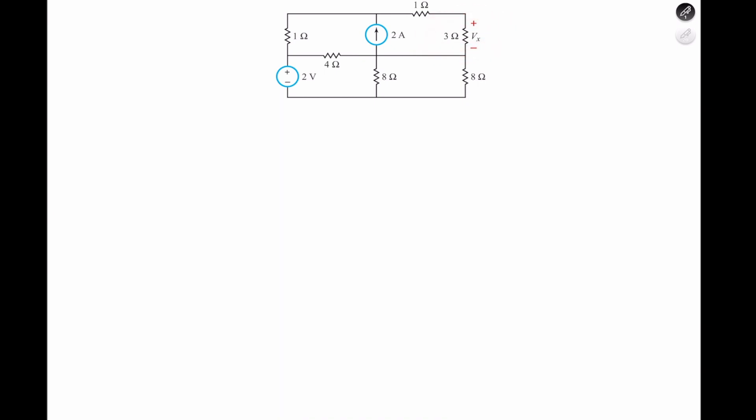As always, we choose our terminals and apply KCL to generate our node equations. In this case, we have more than one terminal — terminal 1, terminal 2, terminal 3, and terminal 4.